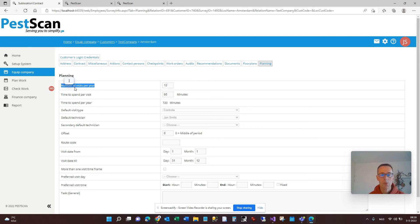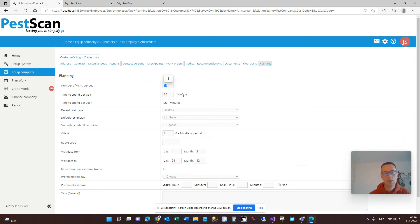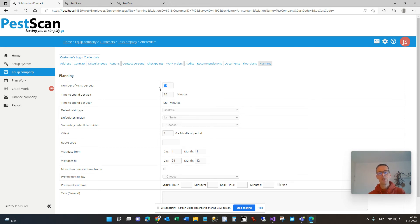From our customers we got feedback quite frequently about the good sides and also about the shortcomings of this planning page. Let's say this customer site needs to be visited 12 times a year to inspect mice boxes, but also four times a year to inspect fly lamps, and maybe once a year for an audit — that could not all be set at the same time. You had to make a choice: either 12 times a year for mice, or four times a year for fly lamps, or once a year for an inspection, and that was quite complicated and demanded a lot of extra work.